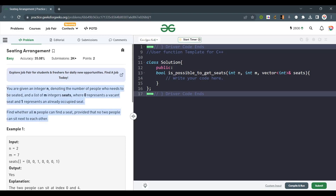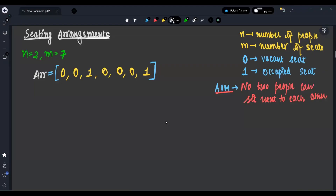Let's understand the problem. We are given n, which is the number of people, and m, which is the number of seats. 0 represents a vacant seat and 1 represents an occupied seat. The aim is to find whether we can seat people such that no two people occupy seats next to each other.